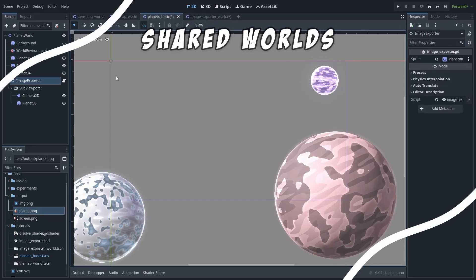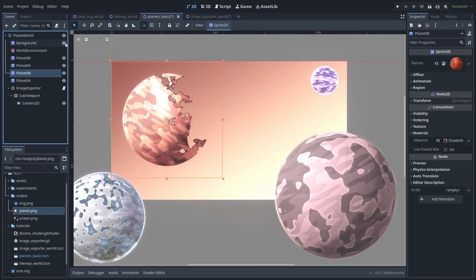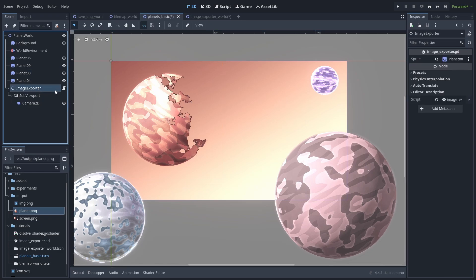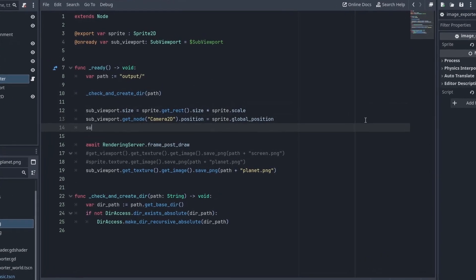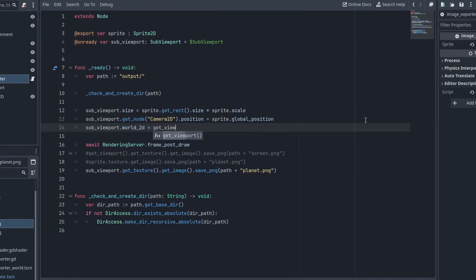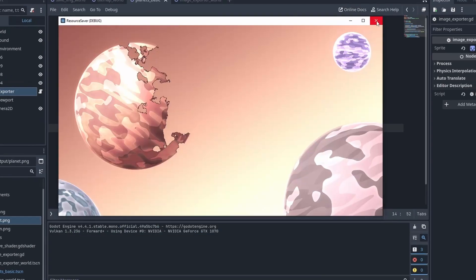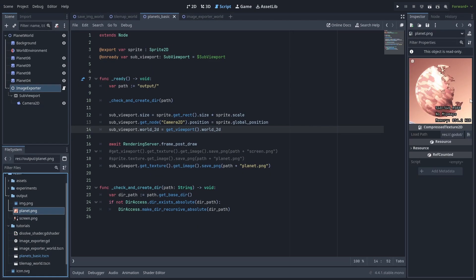Now, another important thing to understand about subviewports is what worlds are. The reason they only draw children nodes is that a subviewport creates its own World2D, and only its children nodes belong to it. So it can't save the nodes that live inside the game's World2D. But let's say you want to save the image of the planet with the background and I don't want to keep moving them in and out of the subviewport every time. What we can do in this case is make the subviewport share the same World2D as the game. And while this doesn't show in the inspector, we can do that from code. You can do that with subviewport.world_2d equals get_viewport.world_2d.